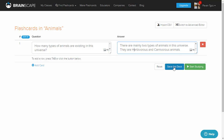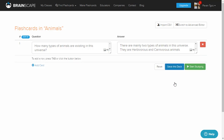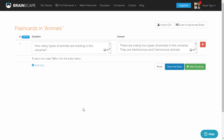Save this deck. If you want to add a new card, click Add Card and you can add as many cards as you want in this particular deck. To add a new row, press Tab or click the button below - there's a shortcut key to create a new card. Now go and save this deck - it says saved, you can continue adding cards.